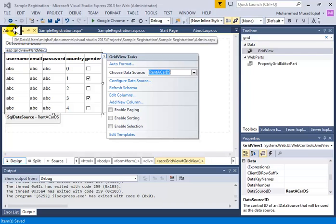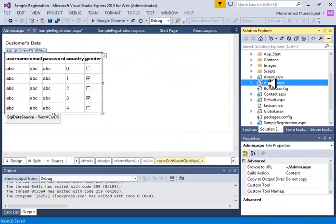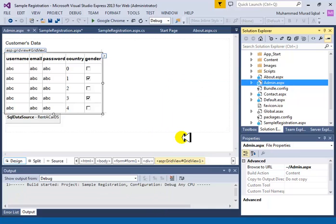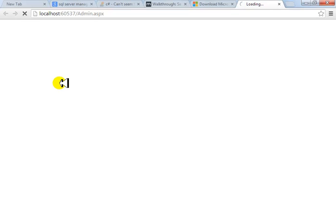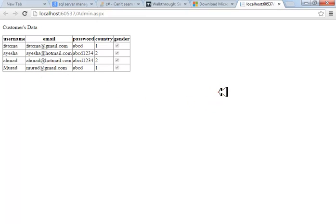Save the page, then right-click the admin page in Solution Explorer and choose View in Browser. As soon as the browser starts, it creates a connection through the GridView to the database, pulls everything up, and shows it on the browser. This admin page is showing all the list of users. Next we want to insert data from the registration page into the database instead of saving to a file. In the next video we'll see how to insert, update, and delete from the database.